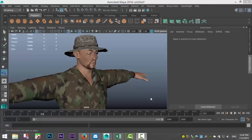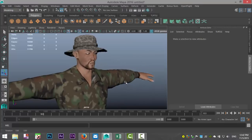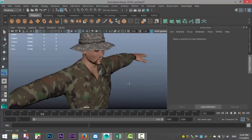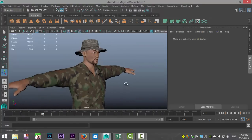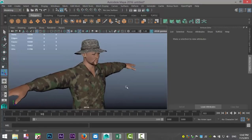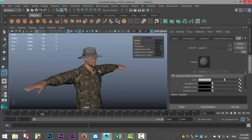Hey guys, Mike here at IMH Tutorials, welcome back to a new video. Today we're gonna do a request for Ashton — he asked me to model a scarf for a character. I created this guy in Fuse; I don't know if 'creating' is the right word, it's more assembly, but nevertheless it's a character and we're gonna create a scarf for this guy. Let's start with a polygon pipe.